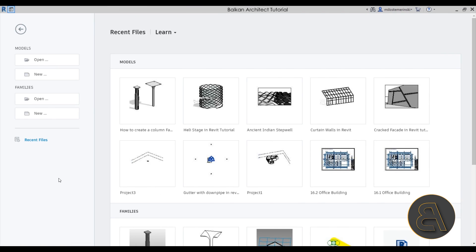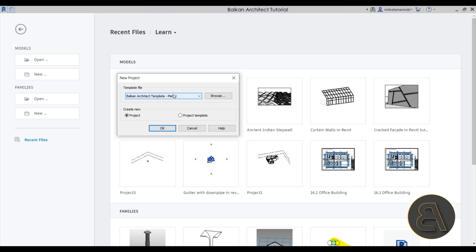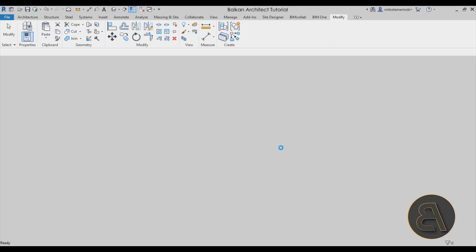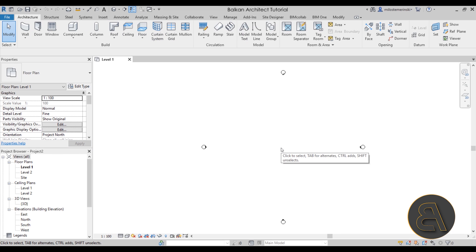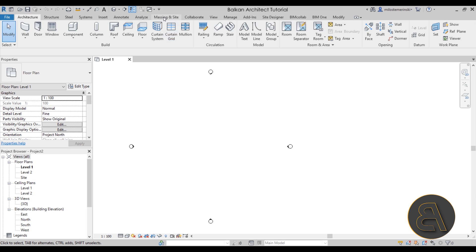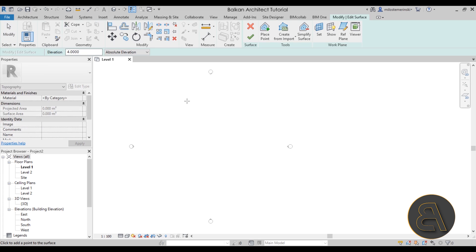Here we are in Revit. I'm going to go to Models, then New, and for the template I'm going to use the custom Balkan Architect template, the metric version. If you're interested in this template — either metric or imperial — check out the link in the description. I'll click OK and open the project. The first thing I'm going to do is model out the site, then create our building. Let's go to Massing & Site, then Toposolid or Topo Surface.